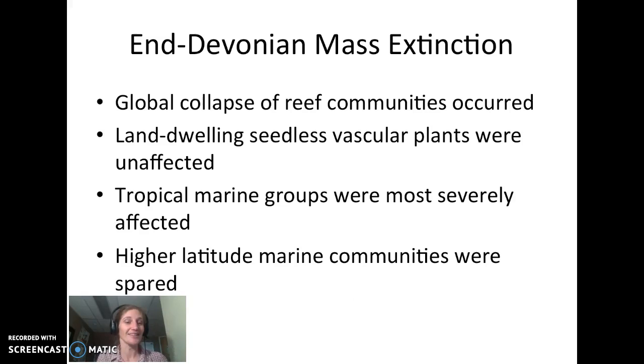That gets us to the end of the Devonian, and this will continue in the next lecture.